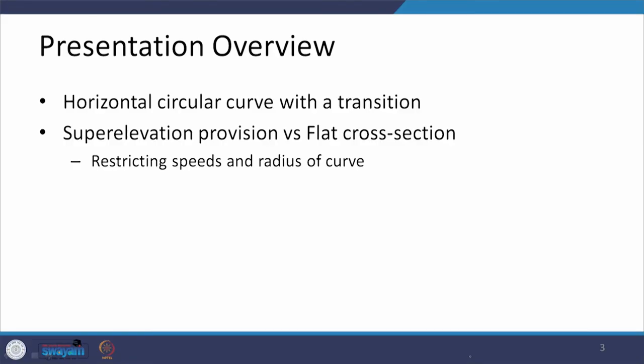Before we go for the radius of a horizontal curve, one thing which we need to look at is that if you are providing a flat section even on a horizontal curve and the vehicles are moving at a different speed, then what is going to happen to those vehicles and how raising the inner and outer edge is going to make a difference. So first we will talk about horizontal curve where a transition has been provided.